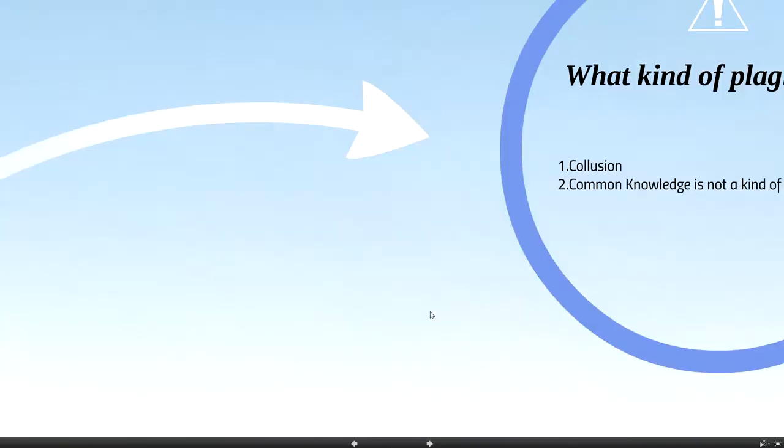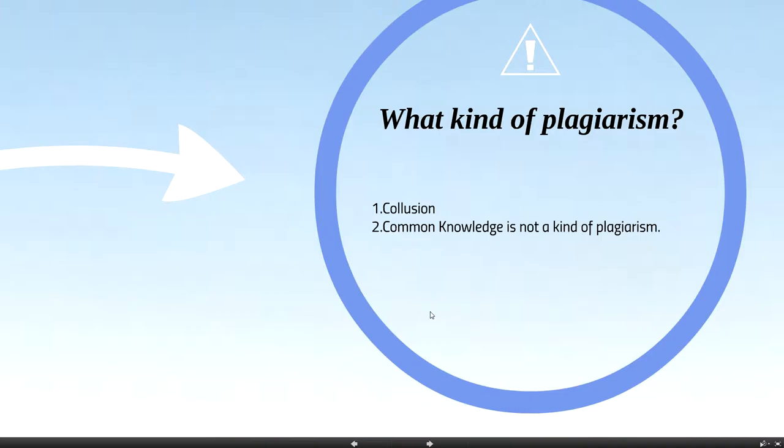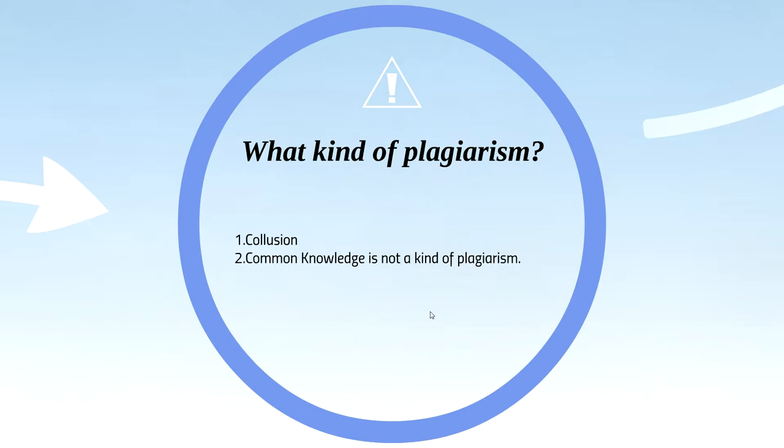And then you need to know what kind of plagiarism. Collusion. If you forget to reference what you use, it is collusion. Copy from other assessment also is collusion. A lot of students always forget to do the reference. After that, your tutor will say it is copied from the other assessment. It is collusion. It is bad for your mark.